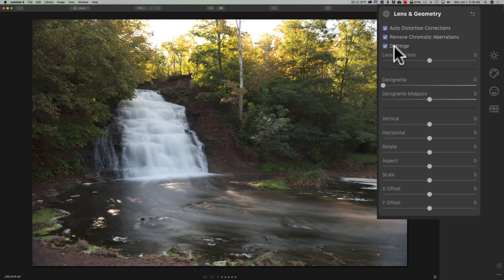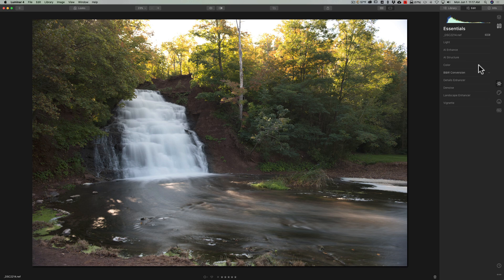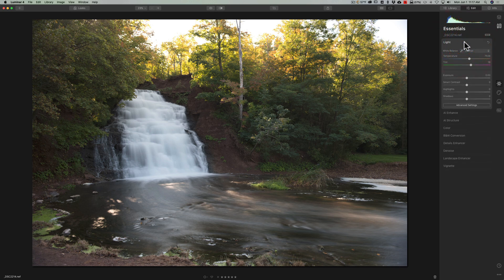You have to jump over there to get to lens corrections, and you should do those first thing in your workflow. Quite often when you correct lens distortions, it will brighten up the corners of the image, and you need to have that at the beginning so you can process your image properly. Then we'll jump back down to the essentials panel and go up to the light tab.